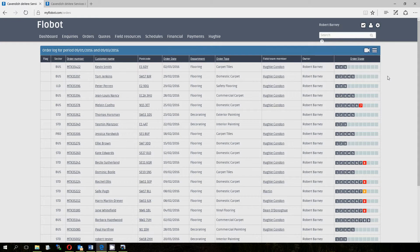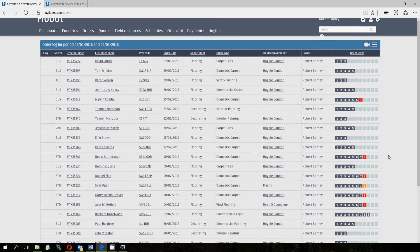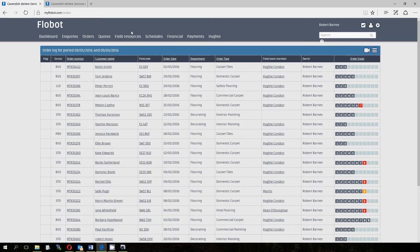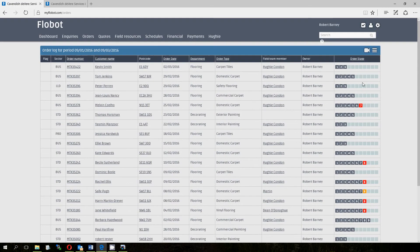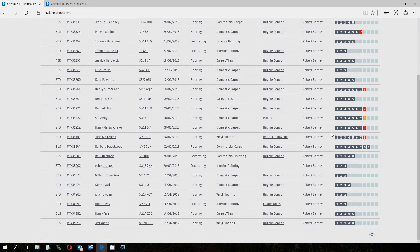That means when you initially take the inquiry from a customer, right through to sending an invoice, doing the job, booking materials, and eventually taking payment and closing that particular order off. They go from stage 1 to 11 and there's a nice board here on the orders section which shows you visually exactly what's going on with all of the orders in your business.